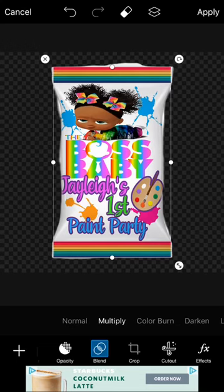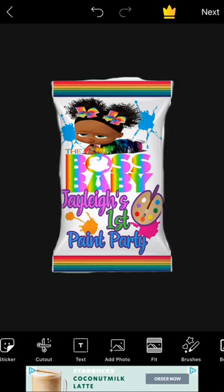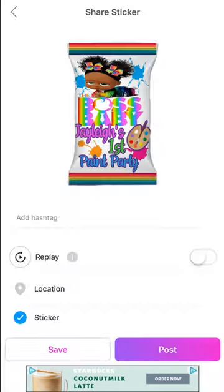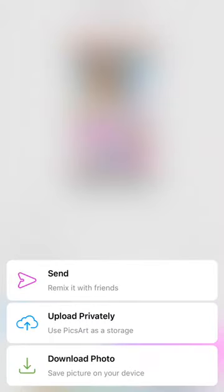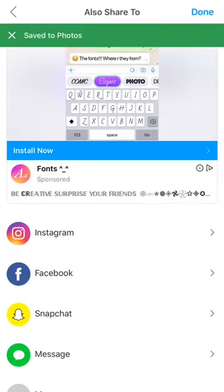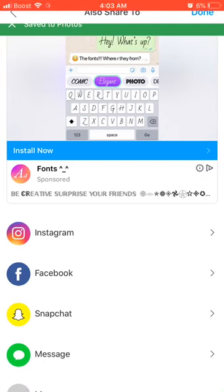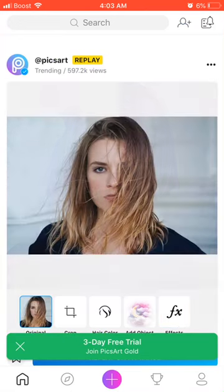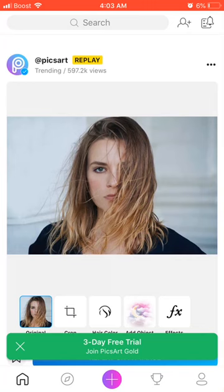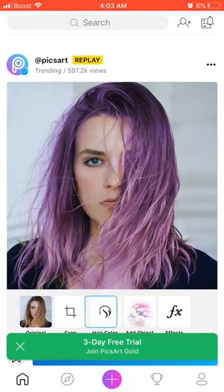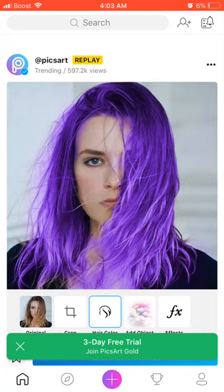And there's your chip bag front. Hit 'Apply,' then 'Next,' and save it. You can also go back using the back button, but we're going to start over.